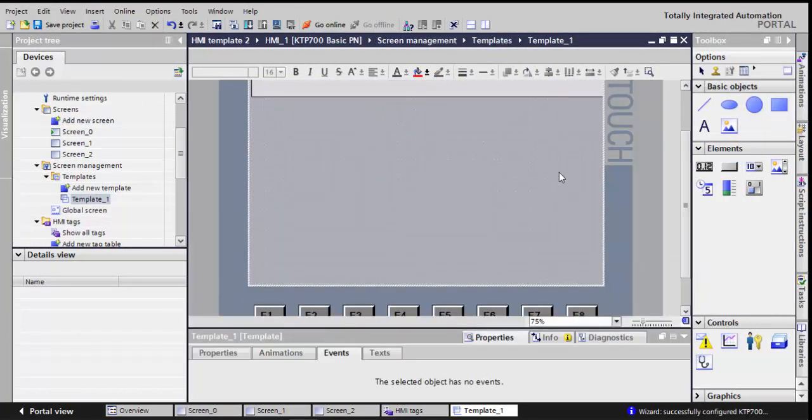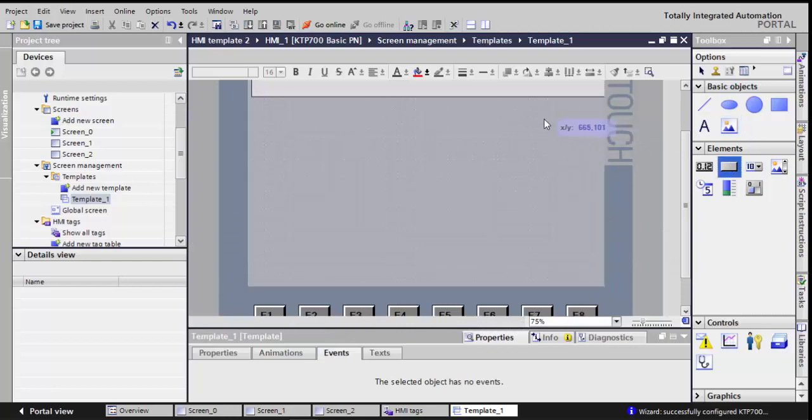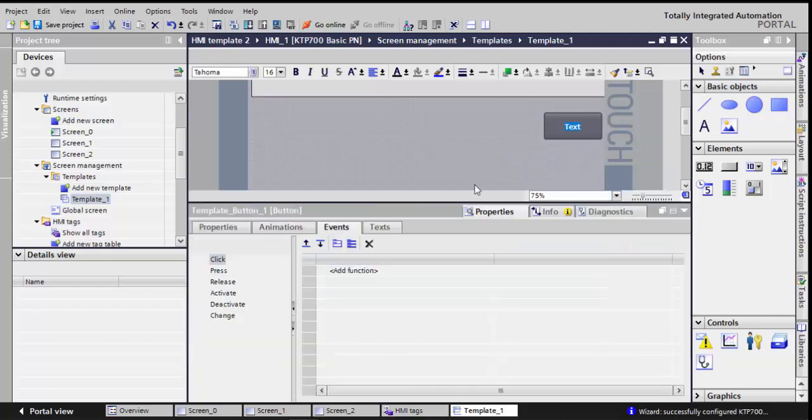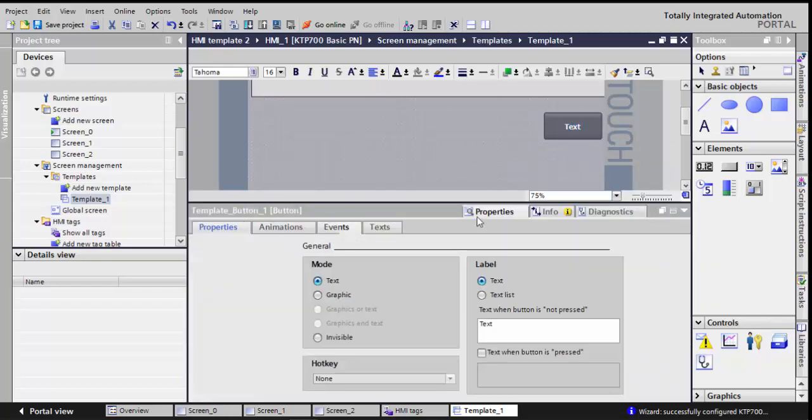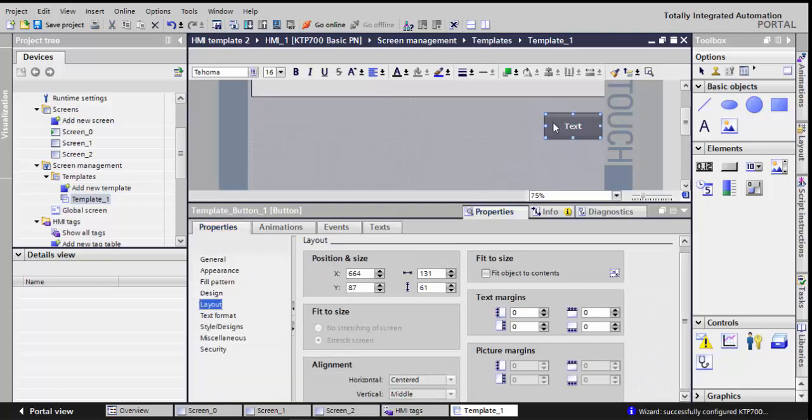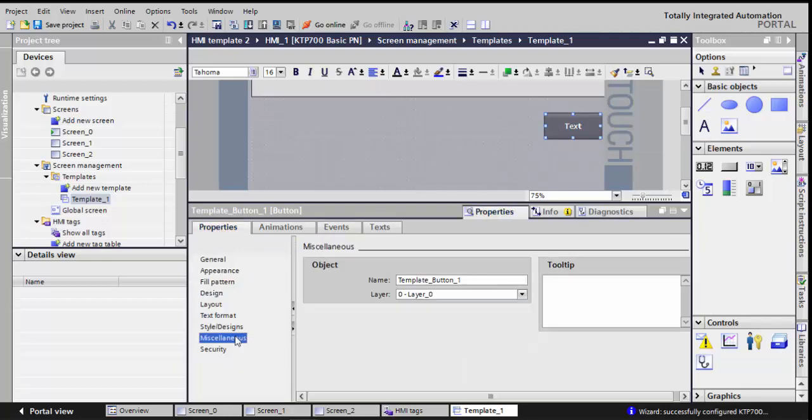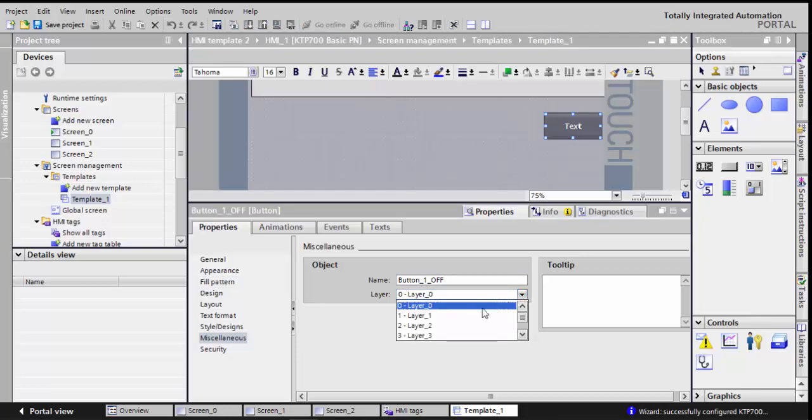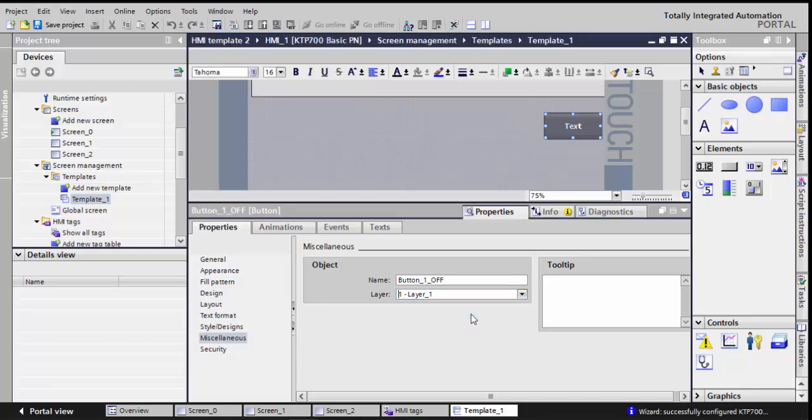So now in my template, I'll start to add the buttons, and in the properties of those buttons, I'll start to change the name. So first of all, I choose the button, go to miscellaneous, I'll call this button one and it's the off button. I'll change the layer, I'll put it in layer one.